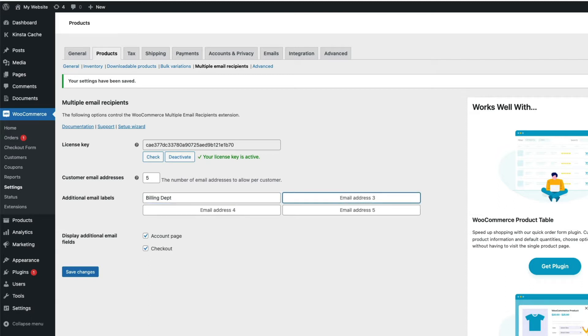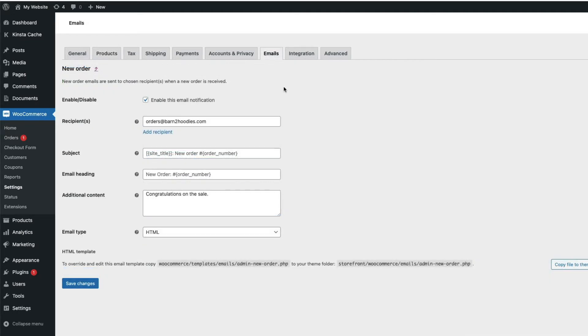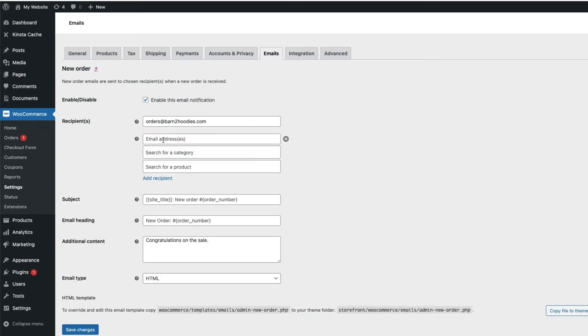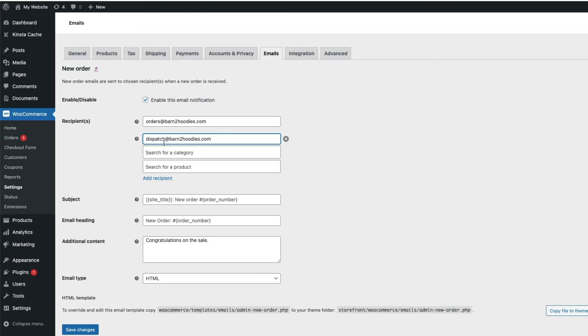Customers may find it useful to have order notifications sent to other departments in their organisation, and administrators may need to have order notifications sent to multiple departments. Not only that, but administrators can choose where emails are sent based on which products or categories are ordered.